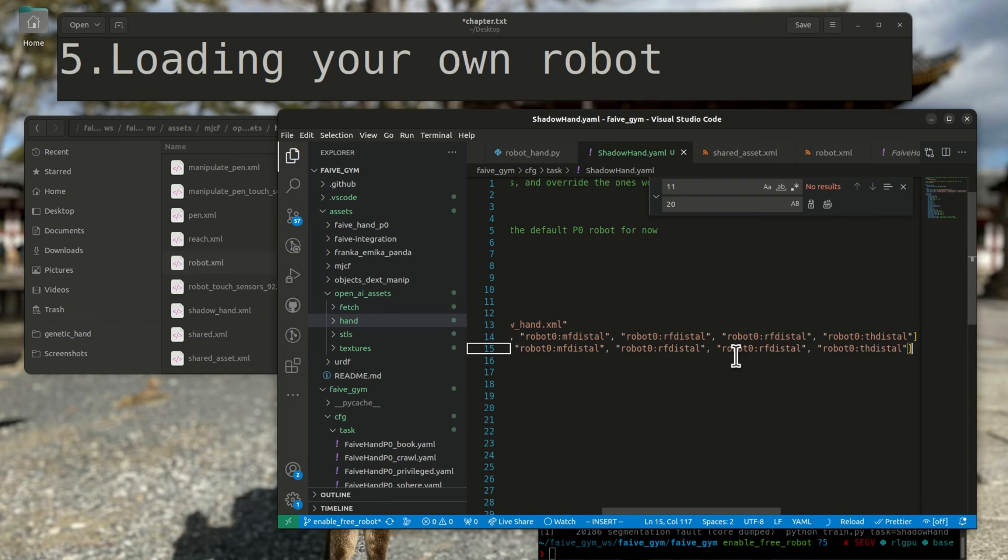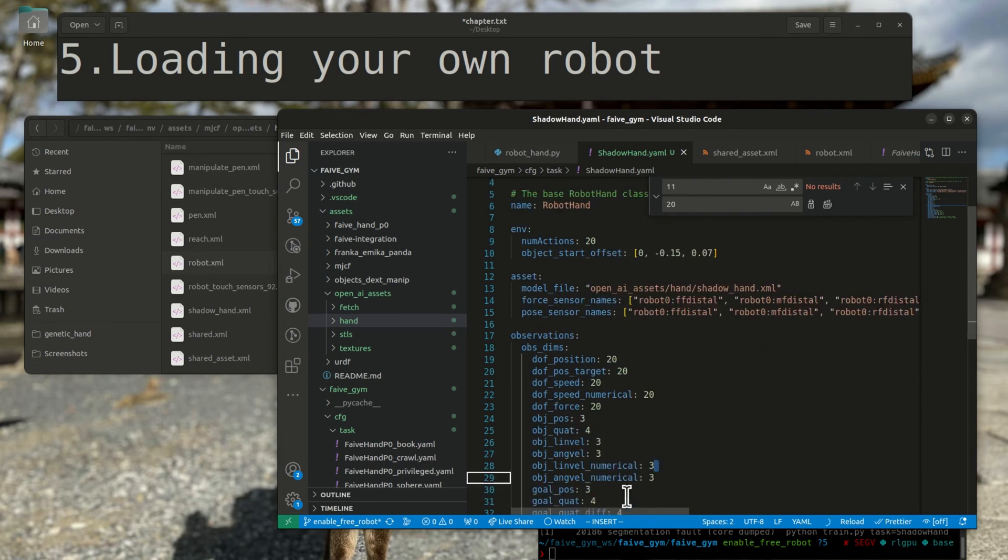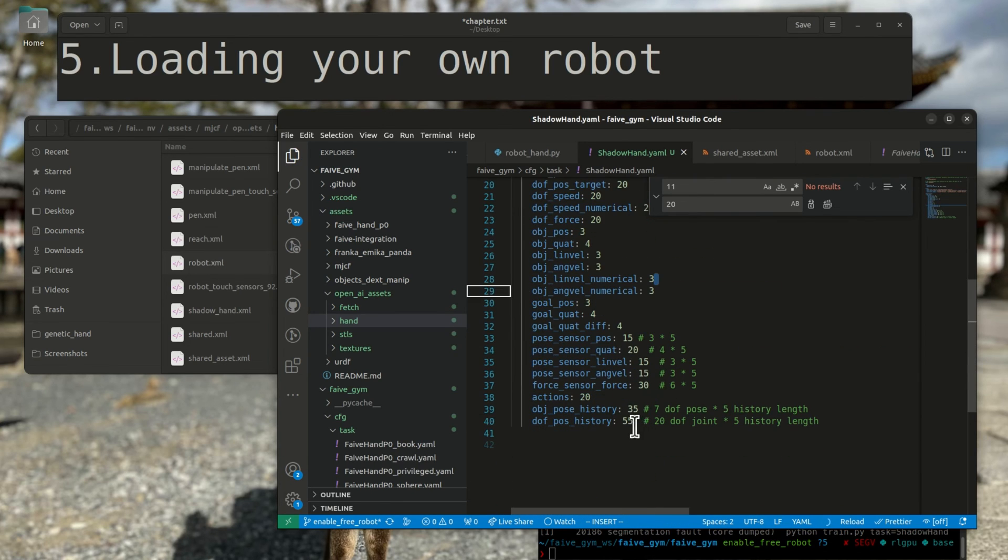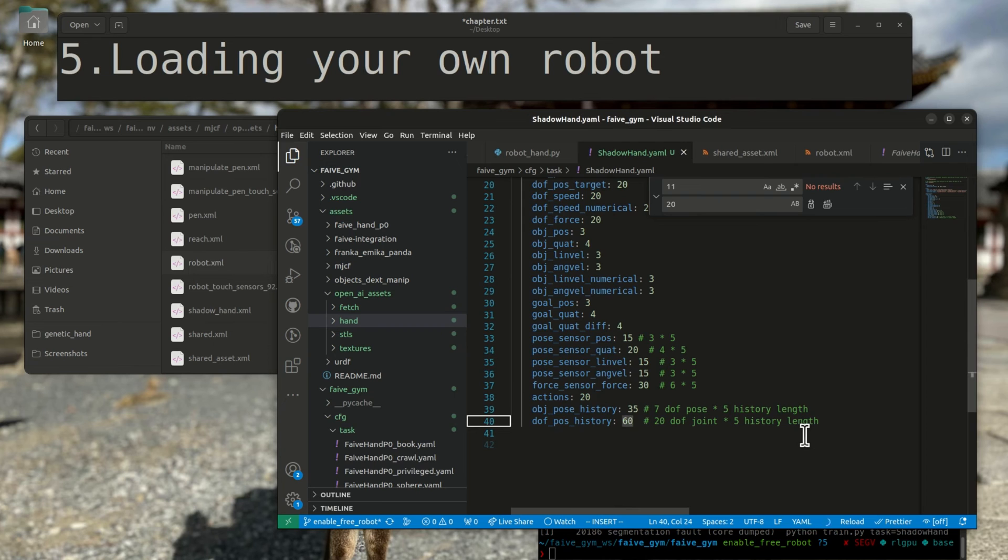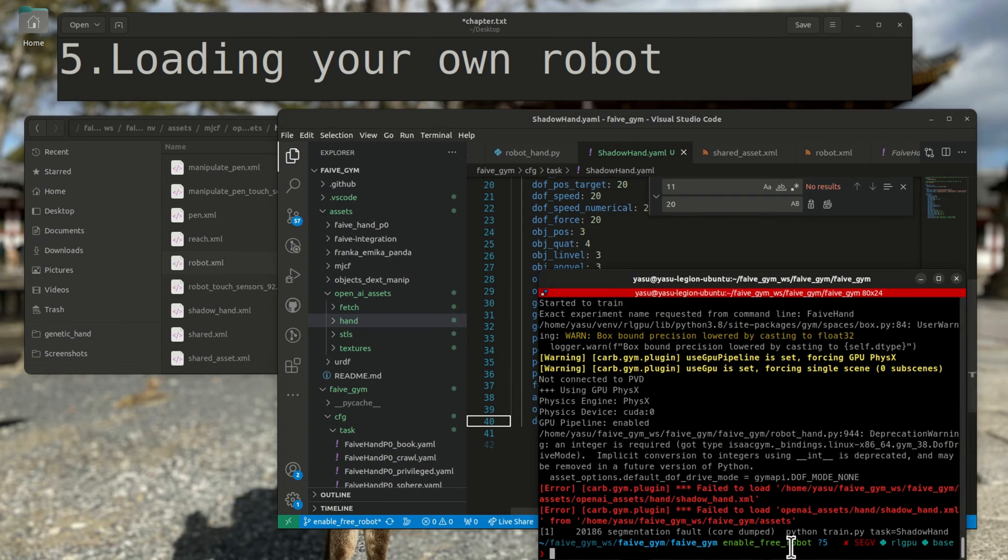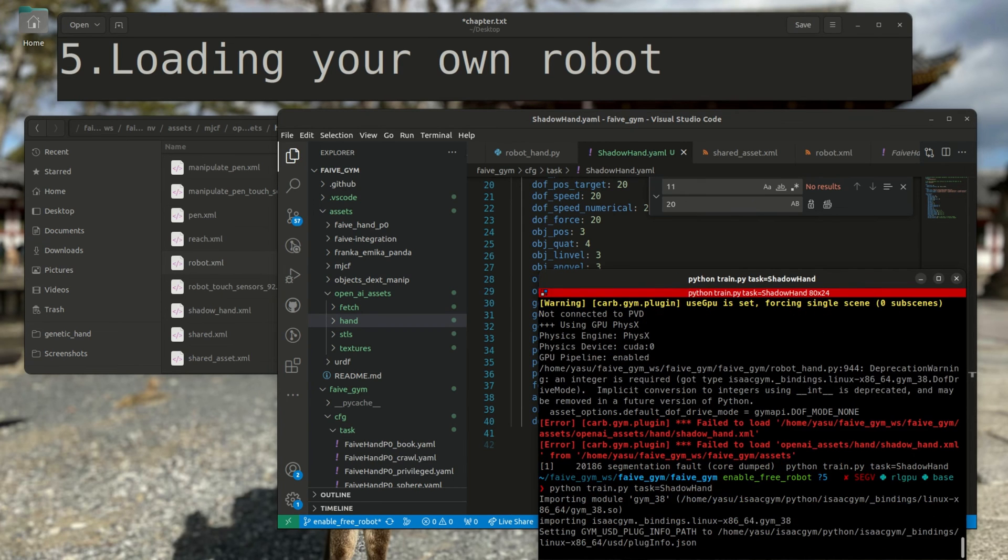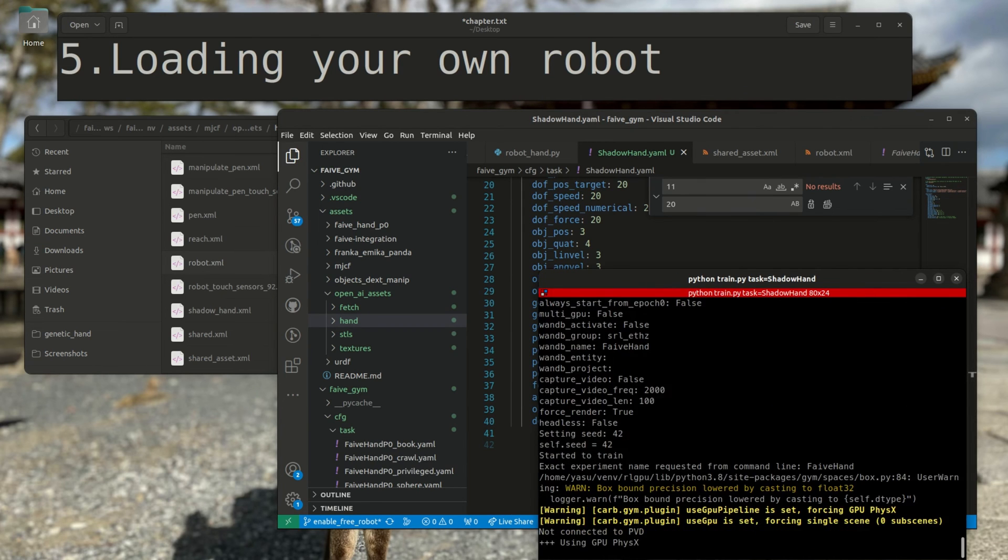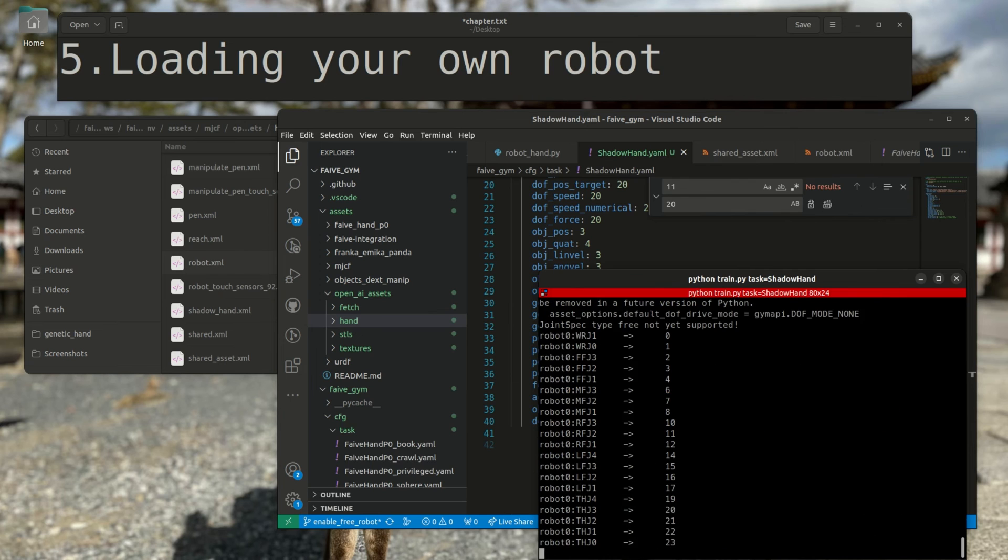Finally, the pose history should be set to a multiple of the joint degrees of freedom, let's say 60. We can start train.py and set the task as ShadowHand.